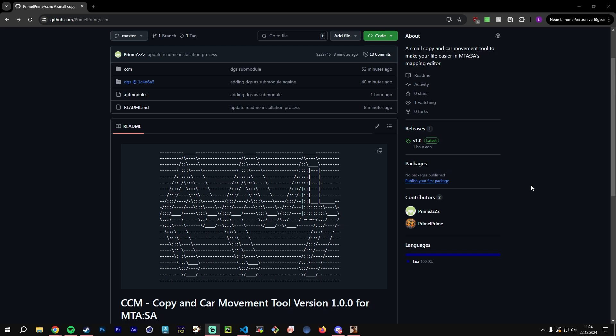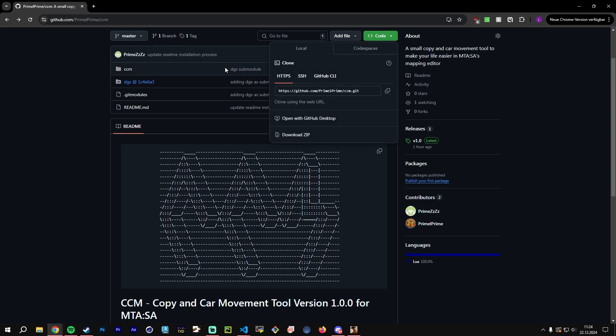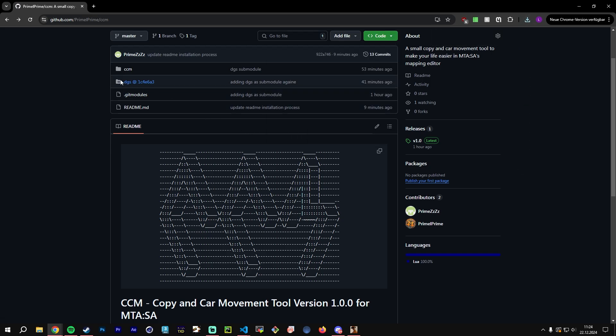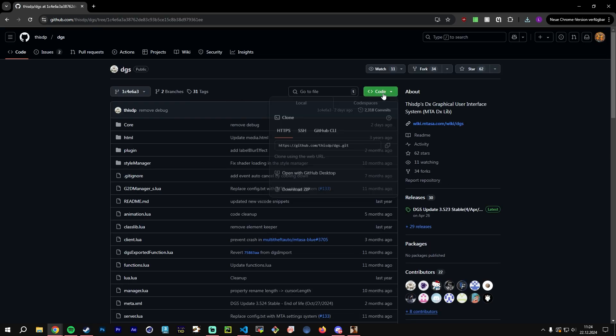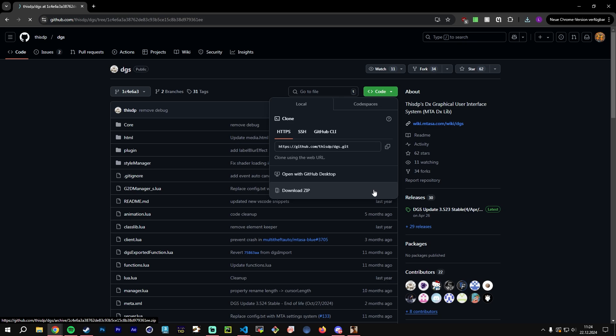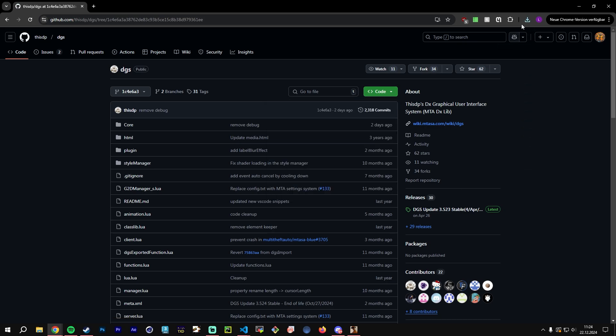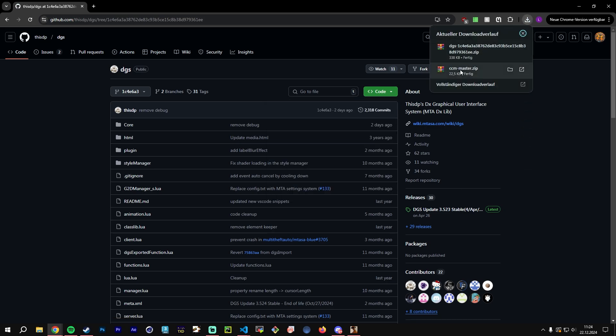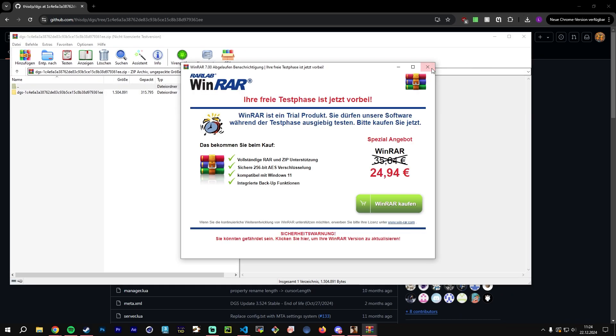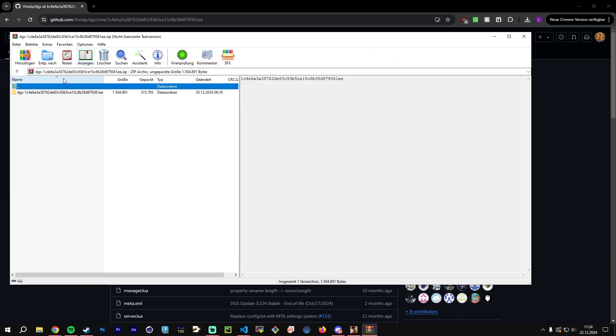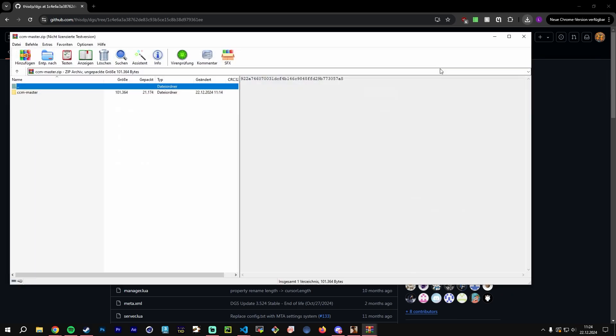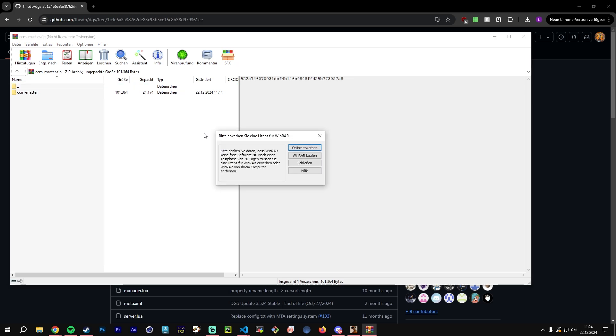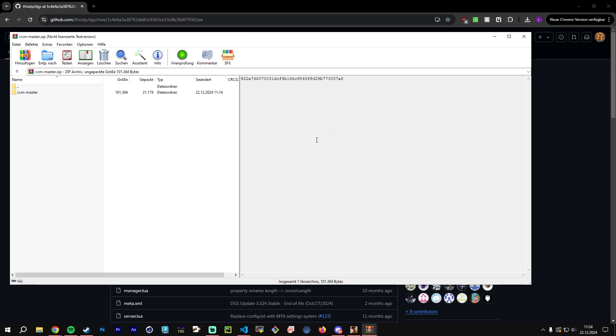Okay, let's start with the installation process. First you will have to open my repository on GitHub, then go to the top right green button and press on there and hit download zip. Then we will move over to DGS and do the same process here.